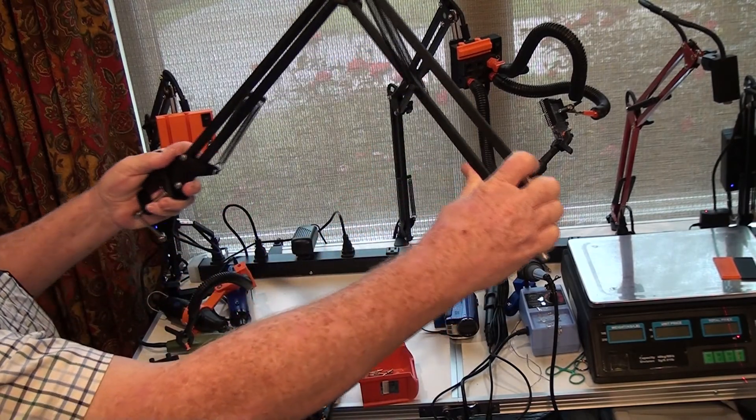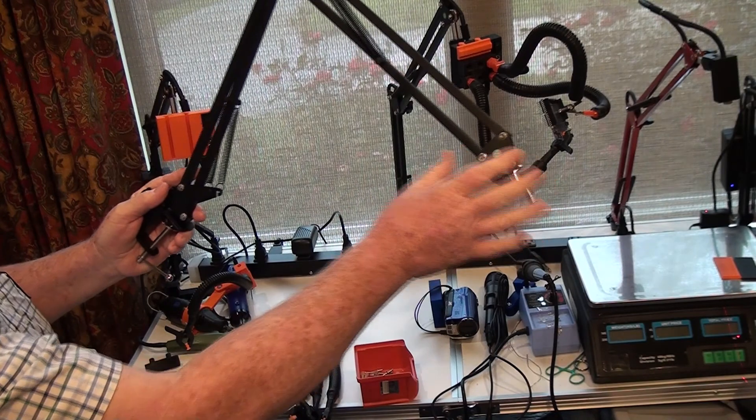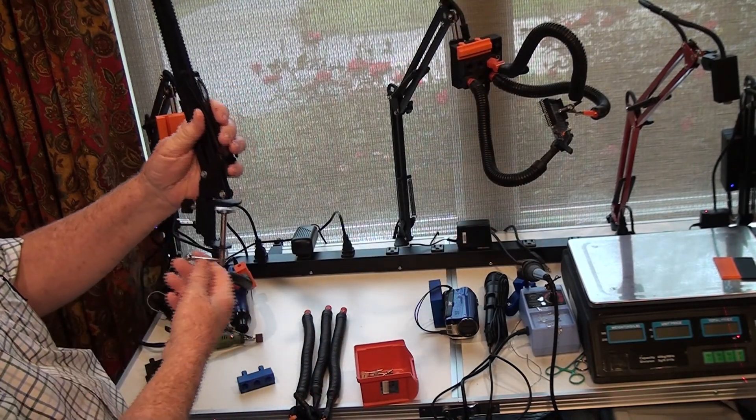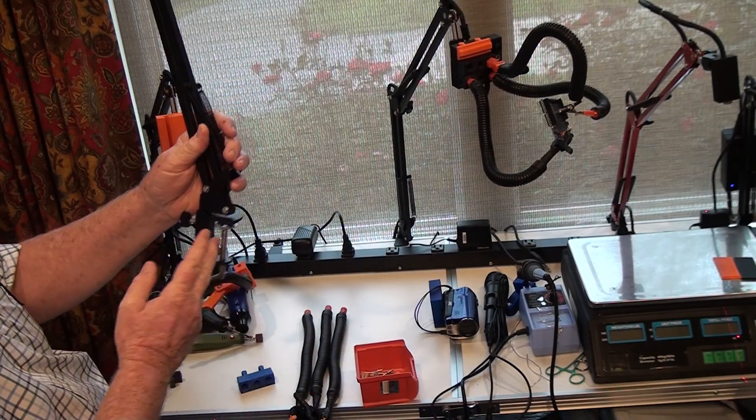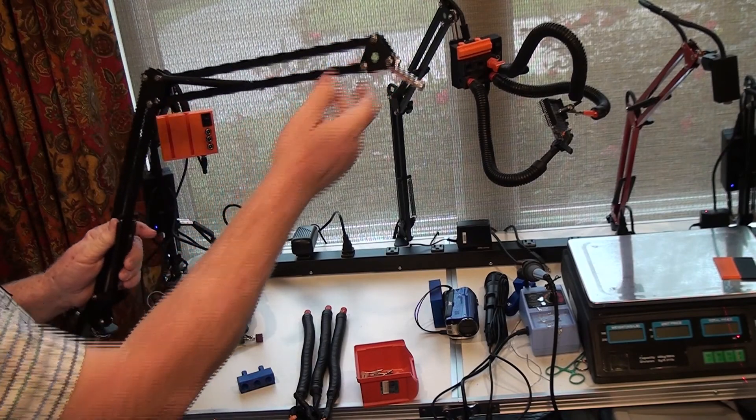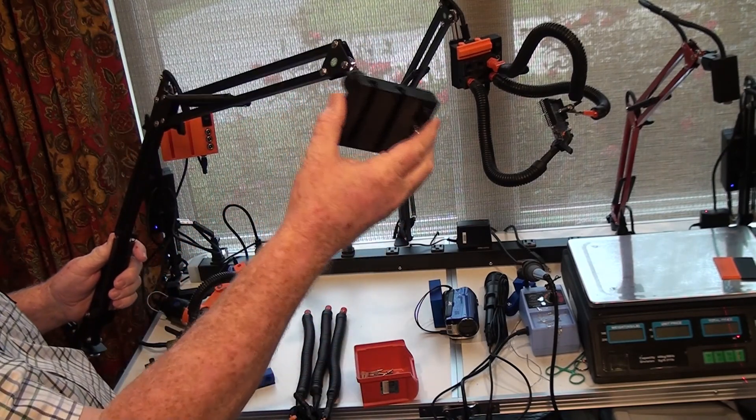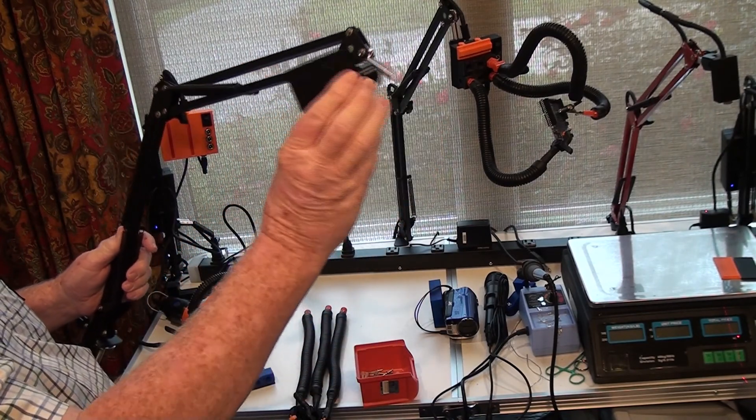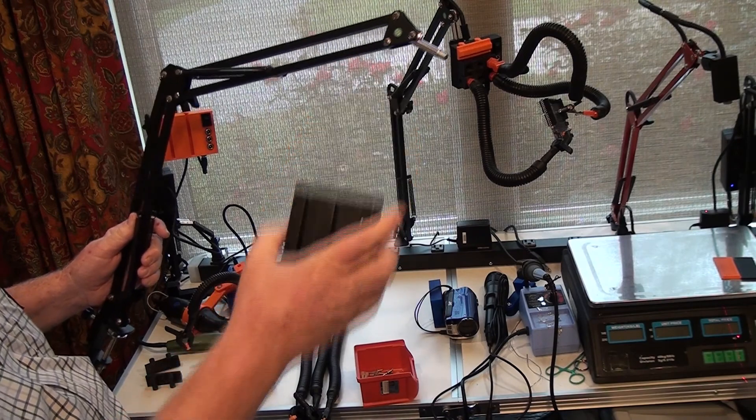This is a scissors arm boom which attaches to the tabletop with this clamp, and at the end we attach our power attachment base.